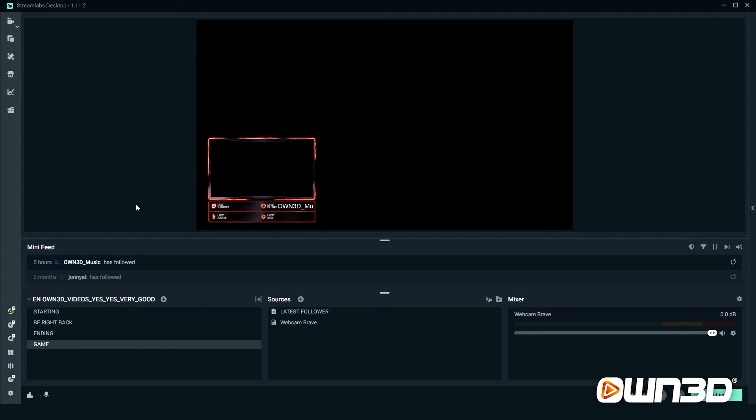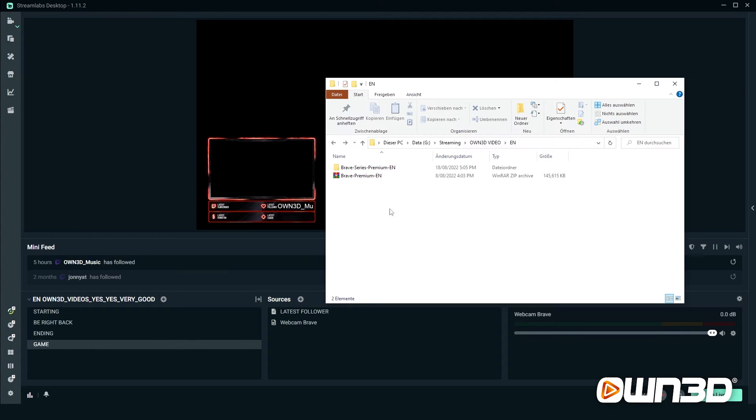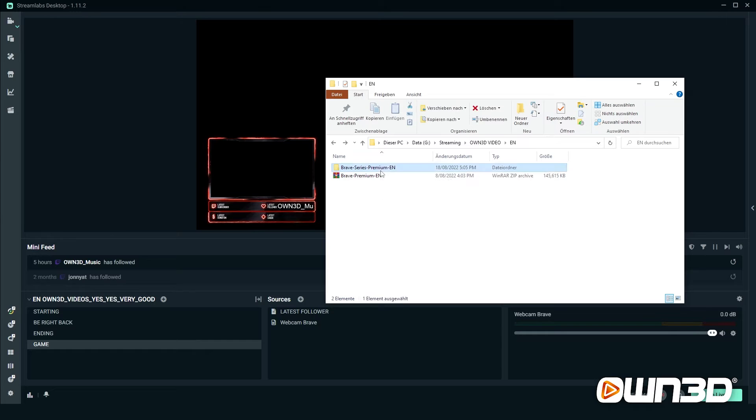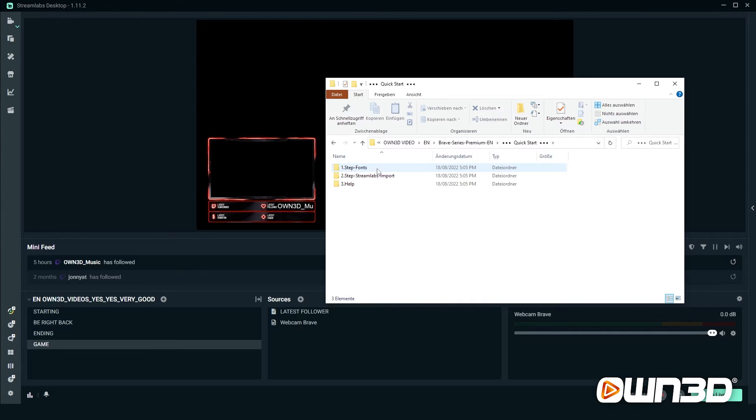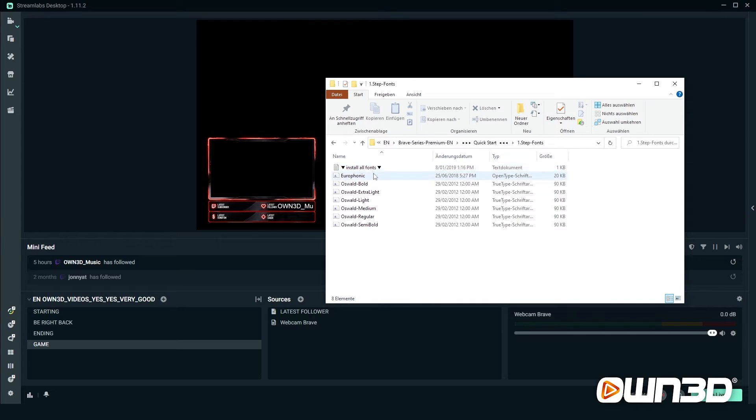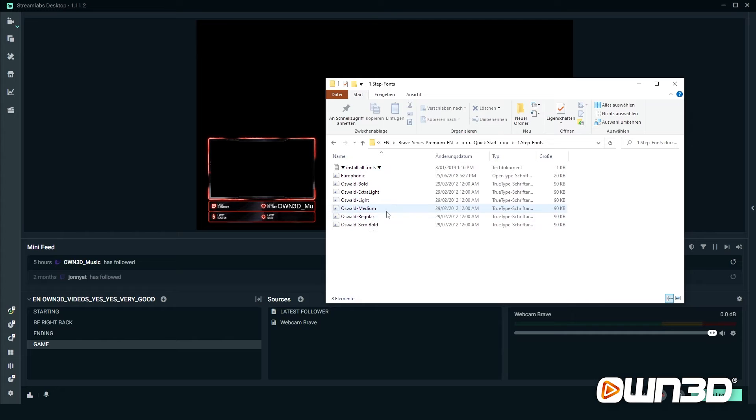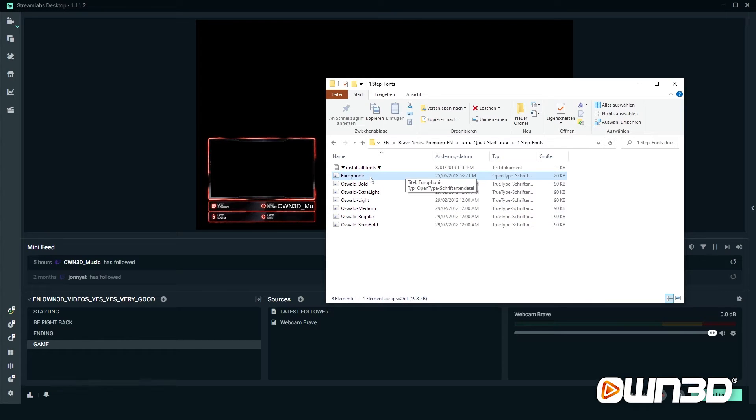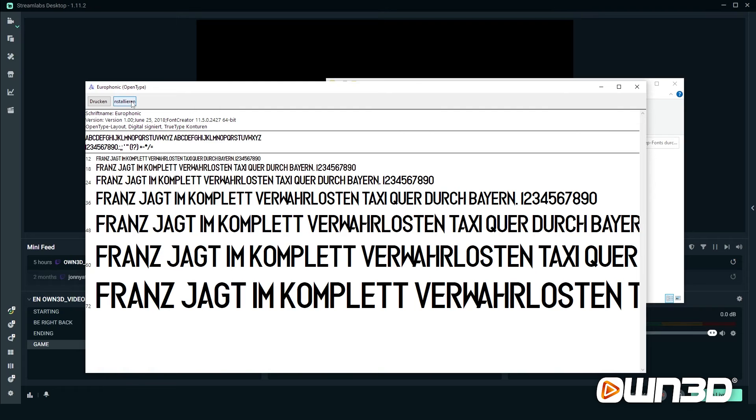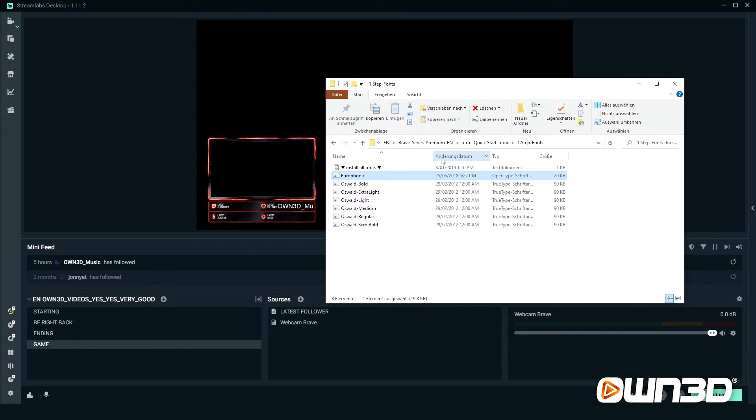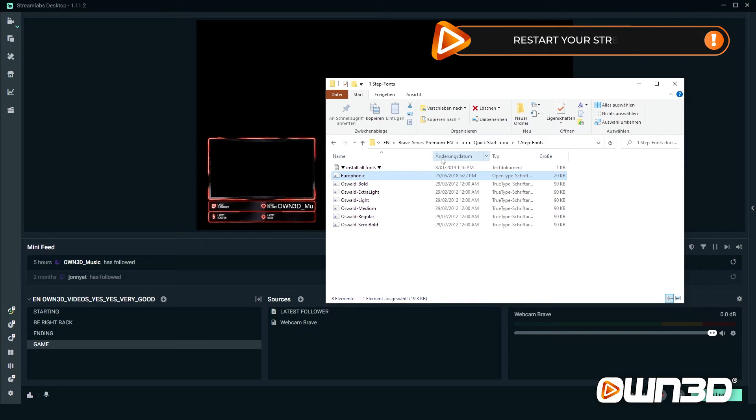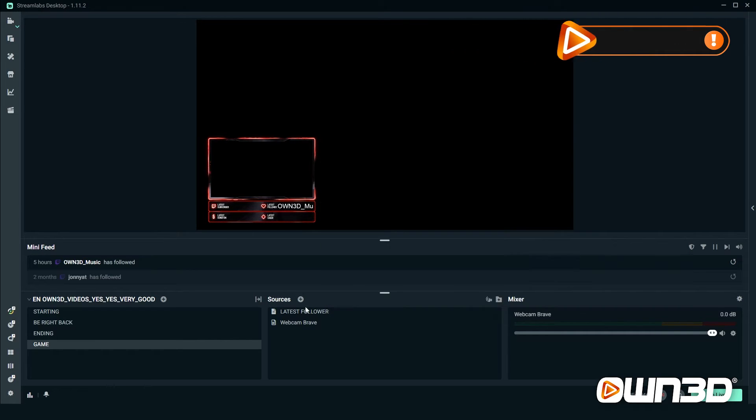If you want to add the font inside your stream label that we use to create the package that you purchased, you open up the overlay folder in your windows, such as in this case brave series premium english package. Click on it, go to quick start, then fonts, and here you see all the fonts that we use to create your package. Just double click on each individual font file, click on the install button, wait a couple seconds, and repeat the process until you're done. Important: restart your Streamlabs desktop app once you install all the fonts because otherwise it doesn't recognize them.